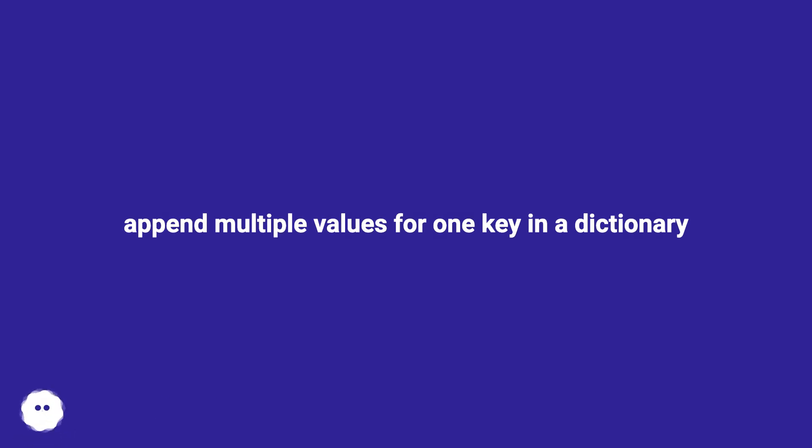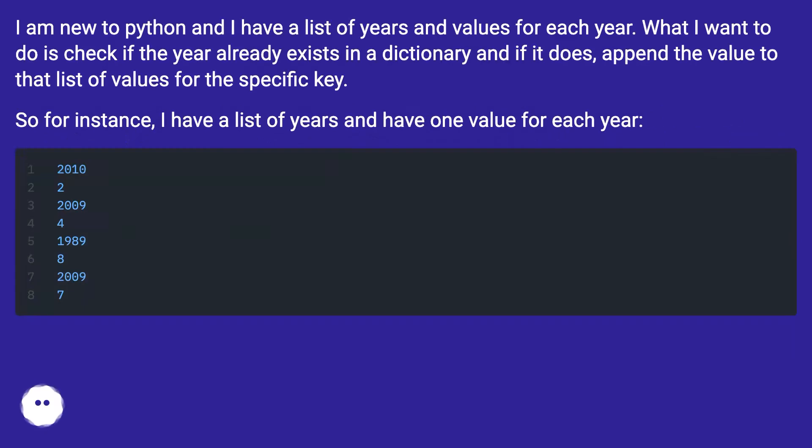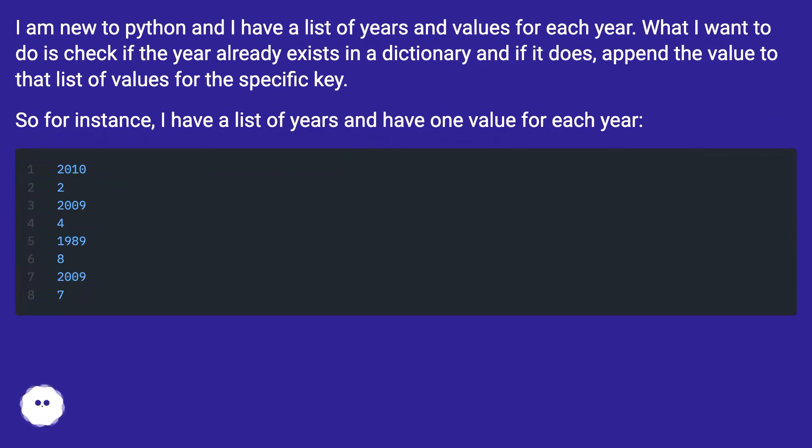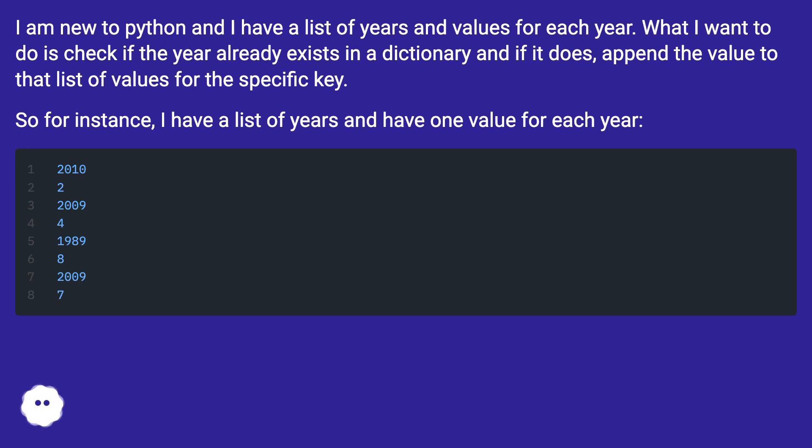Append multiple values for one key in a dictionary. I am new to Python and I have a list of years and values for each year. What I want to do is check if the year already exists in a dictionary, and if it does, append the value to that list of values for the specific key. So for instance, I have a list of years and have one value for each year.